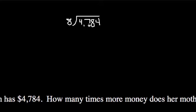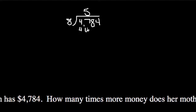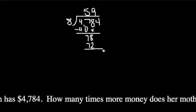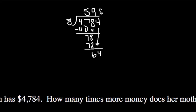So 8 goes into 4, no times, so I need to go to the next one. 8 goes into 47, 5 times, 8 times 5 is 40, and then I subtract, bring down my next one. 8 goes into 78, how many times? Well, 8 times 9 is 72, 8 times 10 would get me to 80, and that's too much. And we subtract, bring down, so 8 goes into 64, how many times? You should recognize that fact, 8 times 8 is 64. Subtract, I have 0.